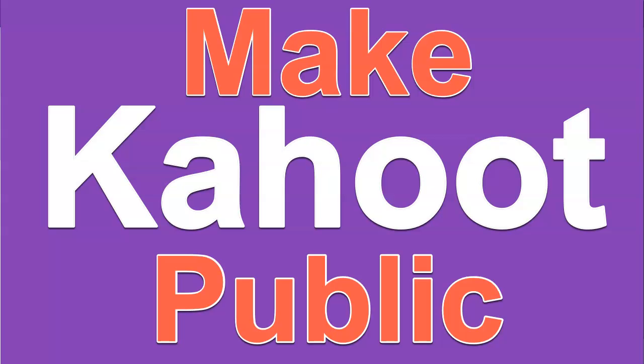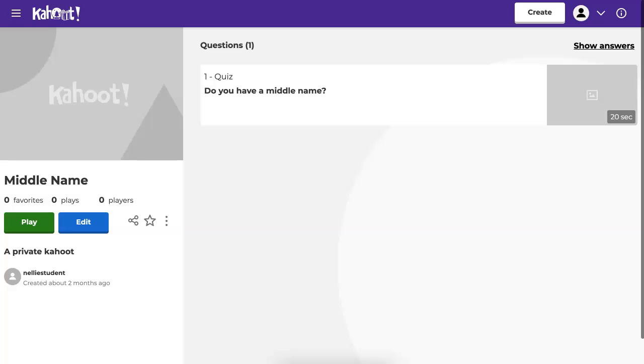Hi, this is Nellie Deutsch and I'm on Kahoot. Notice this is a Kahoot that I created.